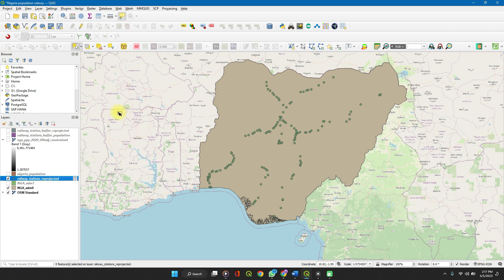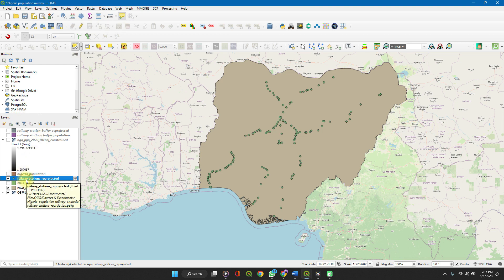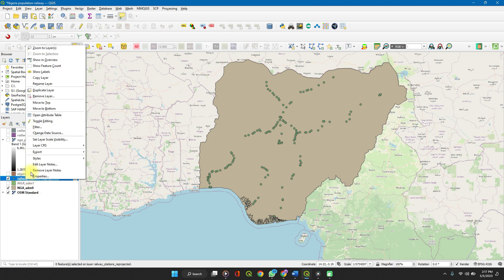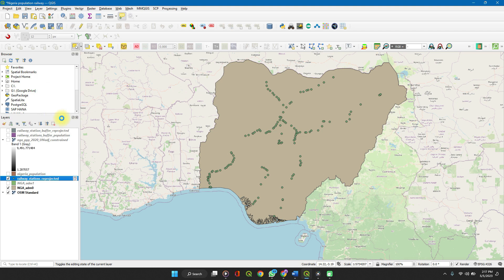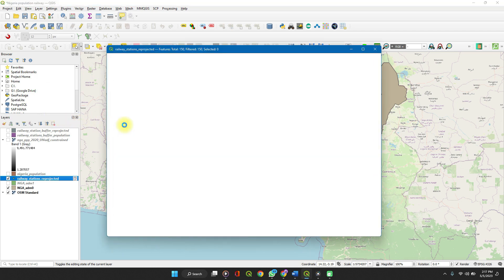So let's start working. To open your attribute table, you can click on the icon here on your toolbar or right-click on the layer and click open attribute table.